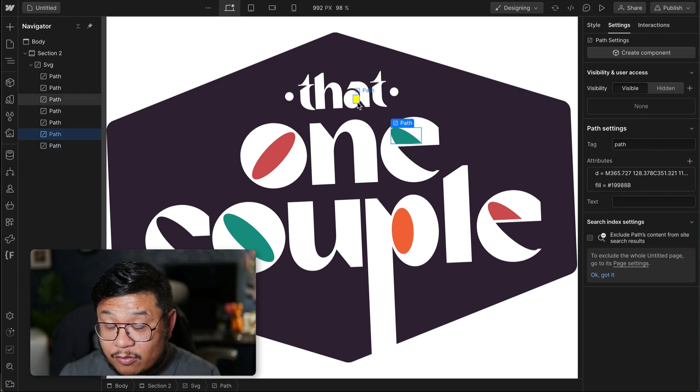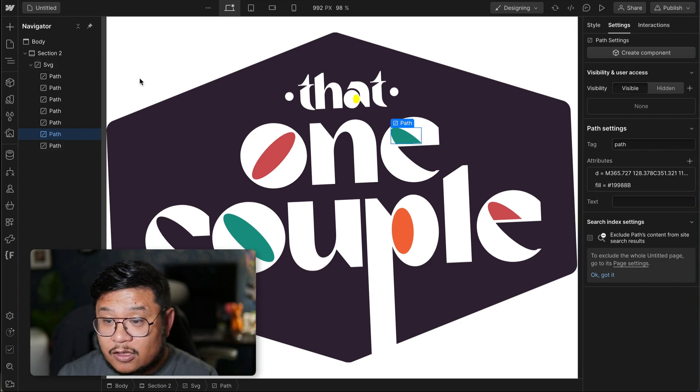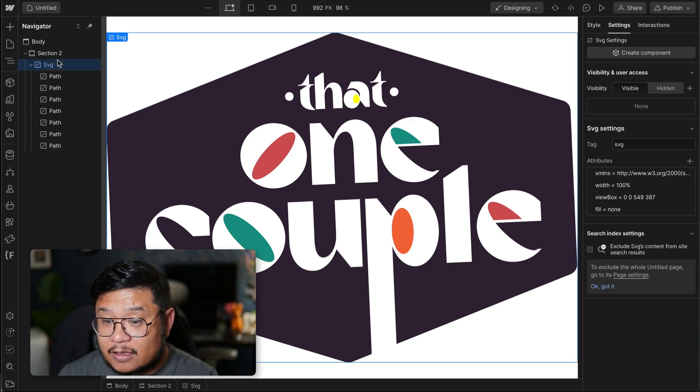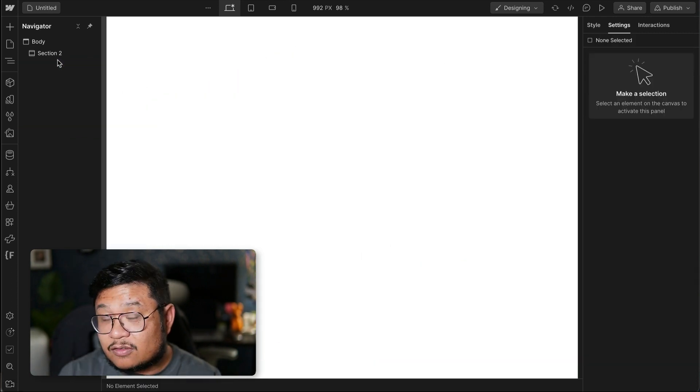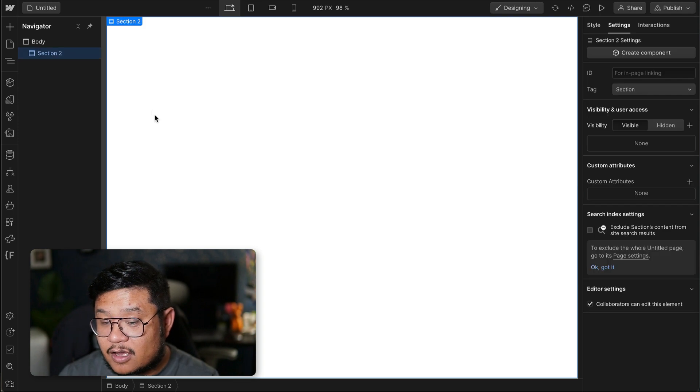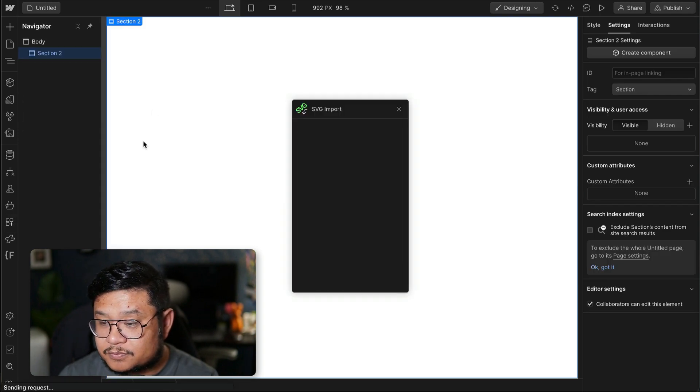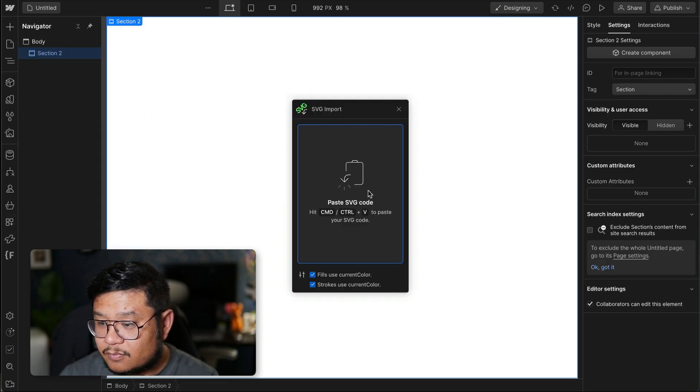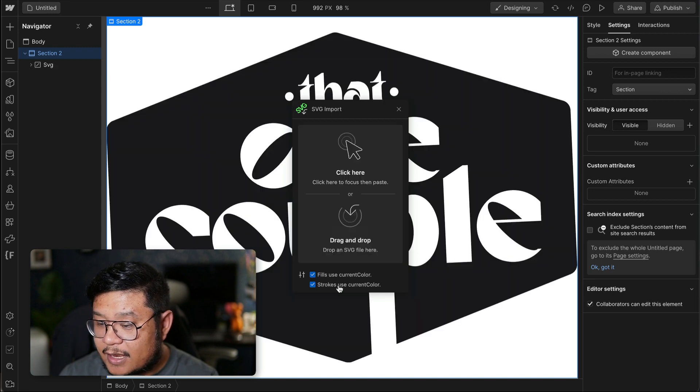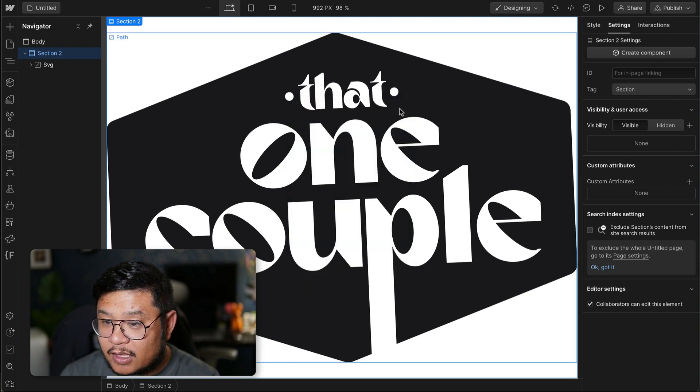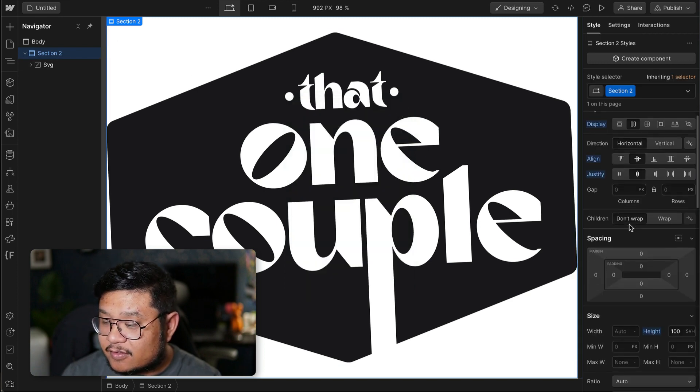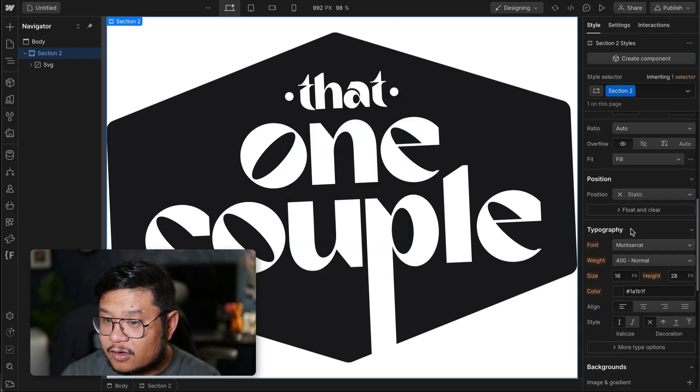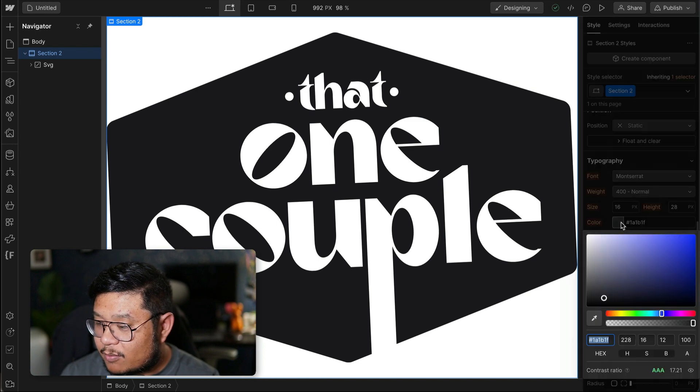If you want to play around with it even more, you can delete this SVG and use the fill color as current. So I'm going to launch it, paste in my code, and now this is using current color for all the fills and all the strokes. And so if I change the text color of this section, watch what happens.